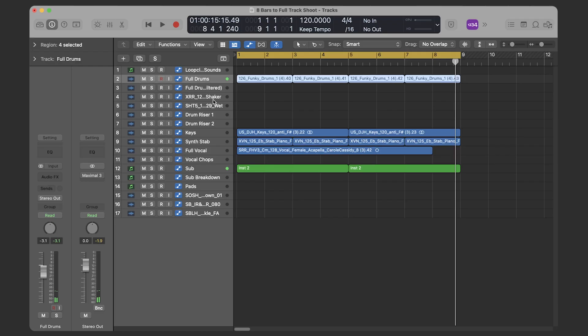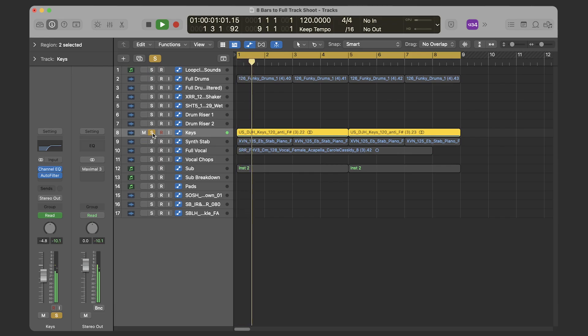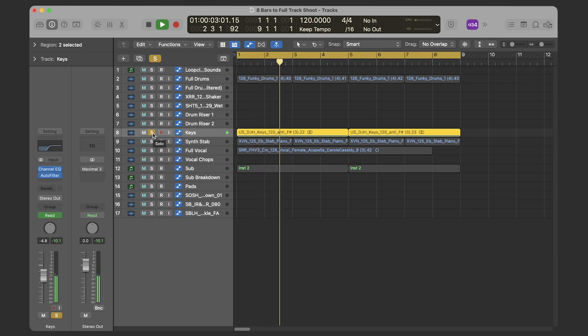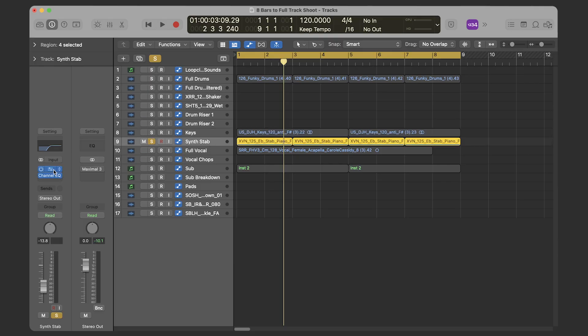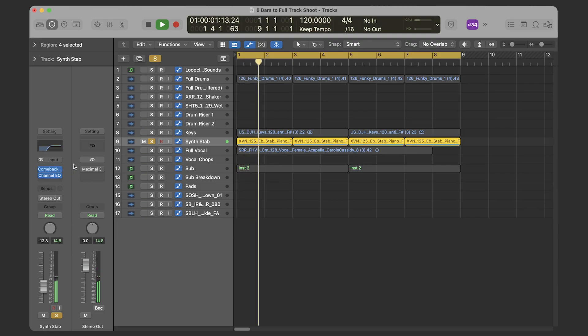Before we get started I'm just going to show you the few little bits of processing that I've done. On the keys loop, all I've done is EQ out some of the lows and I've put an auto filter on there, but that's to automate later which I'll show you. On the synth stab I've taken all the lows out using EQ and I've put Comeback Kid on for a bit of delay. Not too much processing going on there.